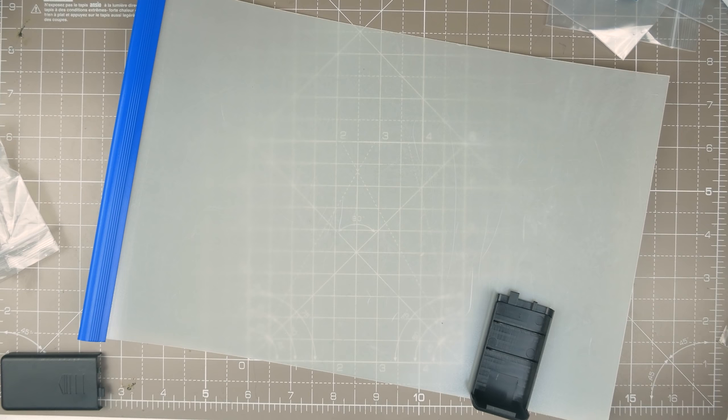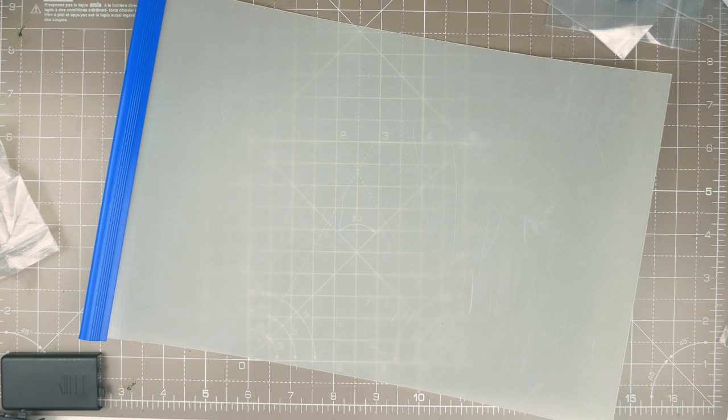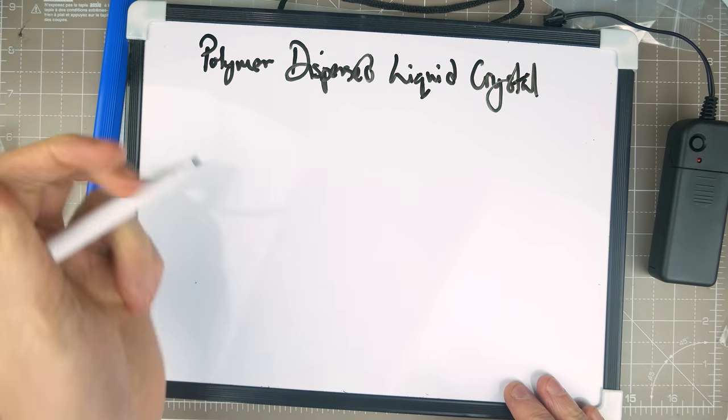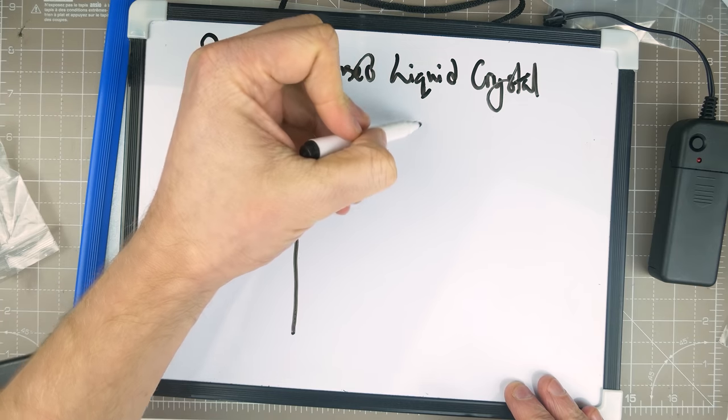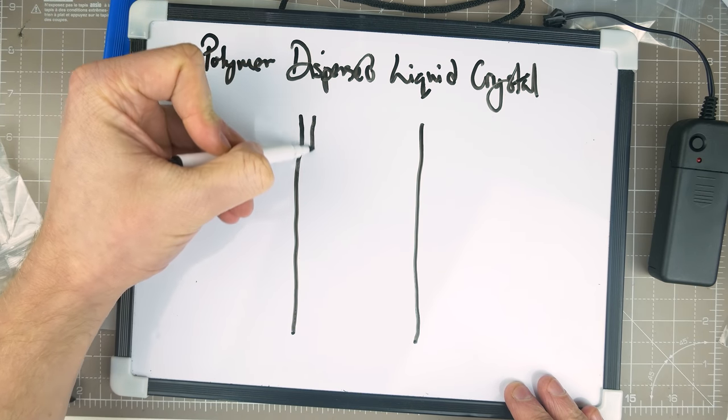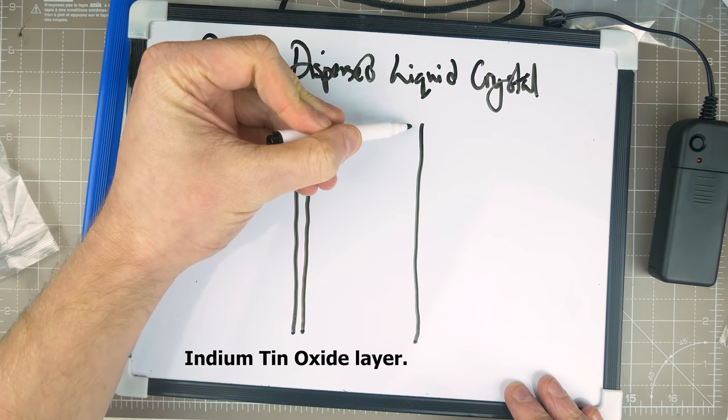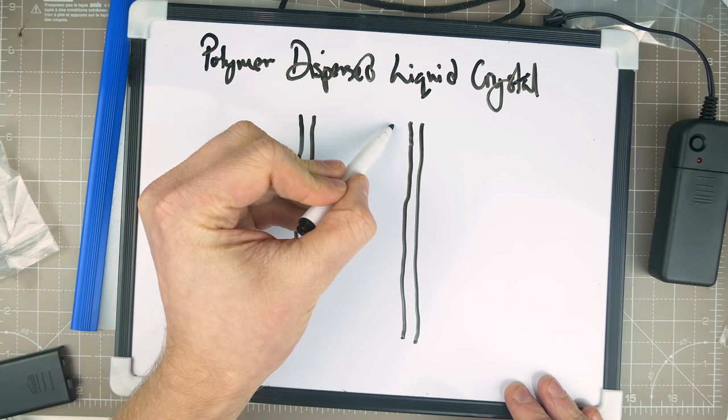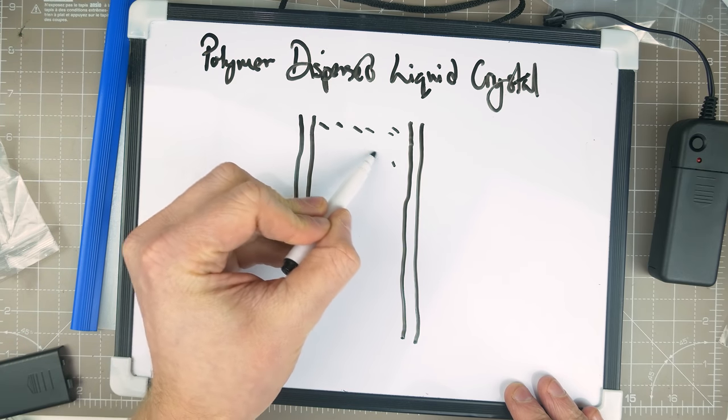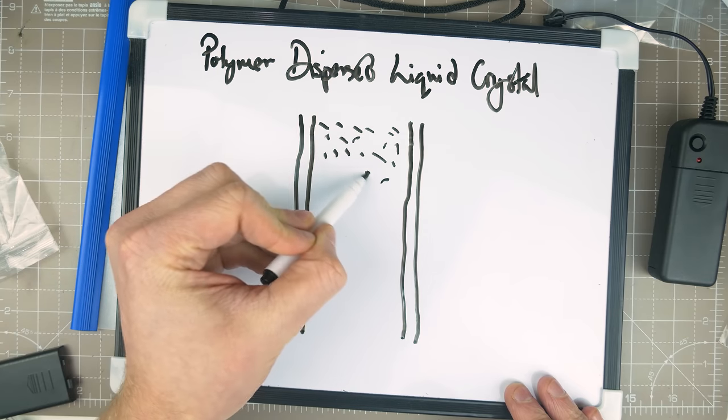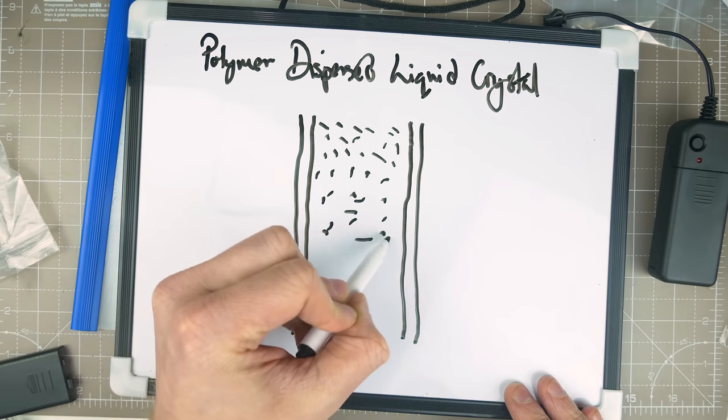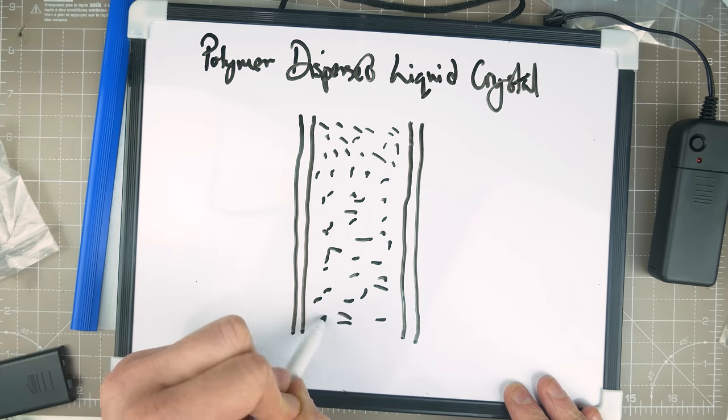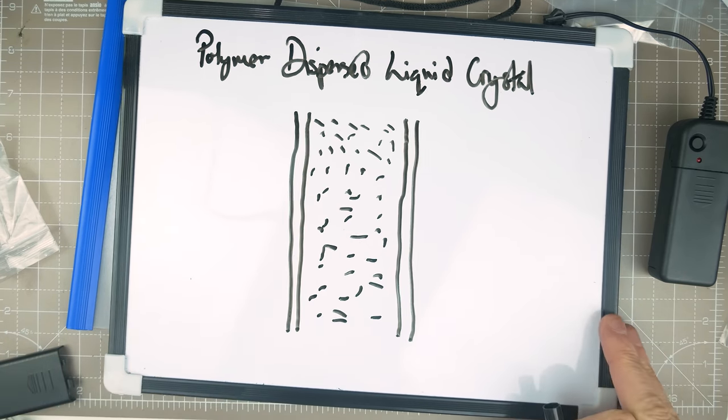But before we do I think I'll draw you a little diagram of what it's meant to look like. So the idea with this thing is you've got an outer plastic layer on either side. You've got this sort of doped layer which, I mean, the whole thing's kind of like a capacitor really. And then on the inside here we've got these liquid crystals.